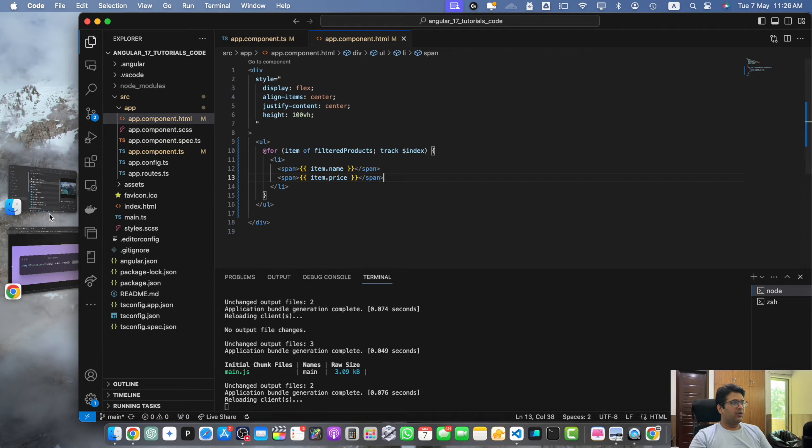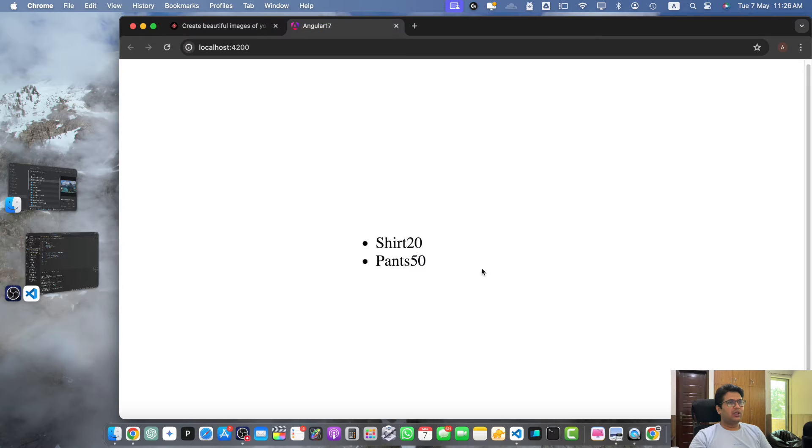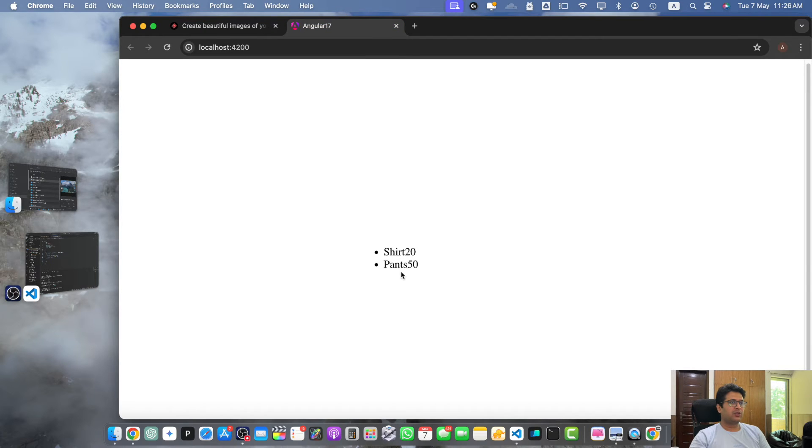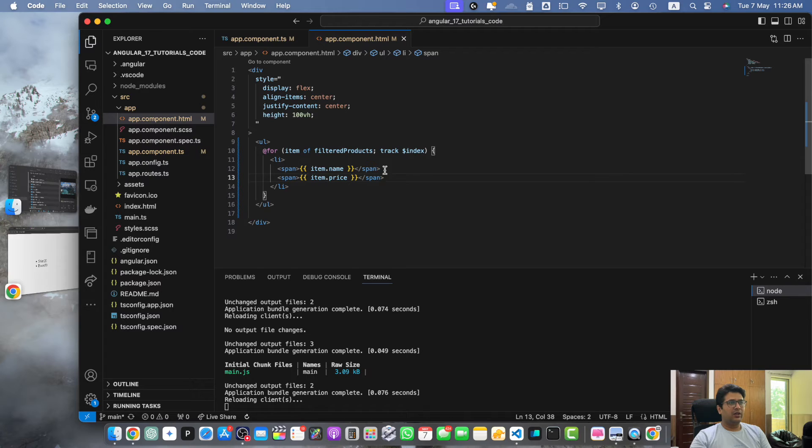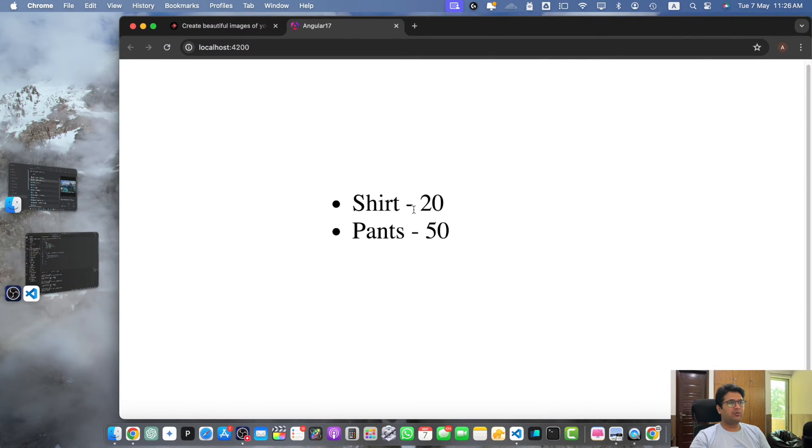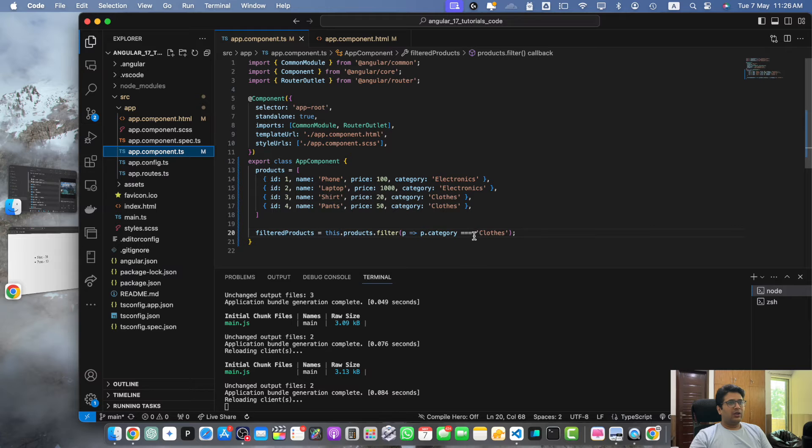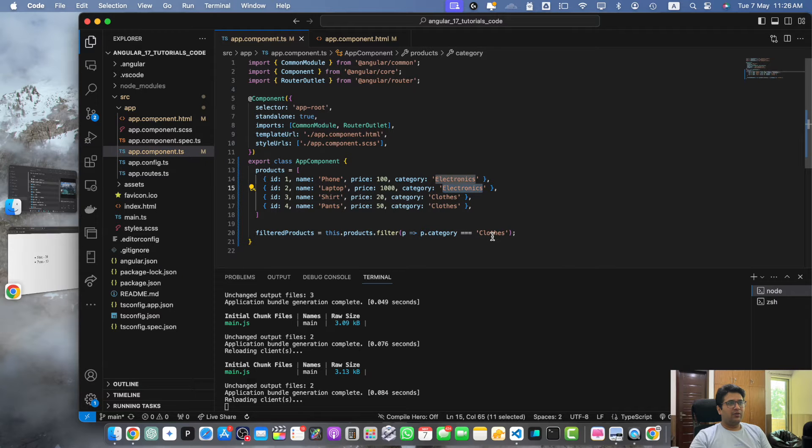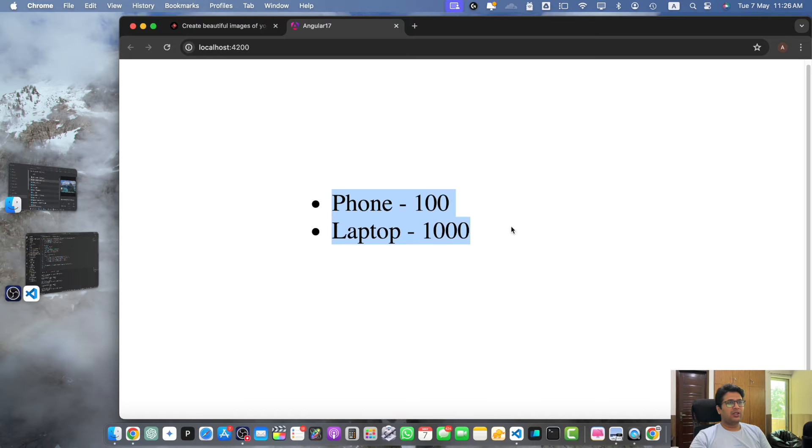Now let's open it in the browser. You can see we have the filtered products. Let me add a dash after that so it could be separated from the price. Now let's change the category in the filteredProducts. I am electronics and now you can see that it is showing different results.